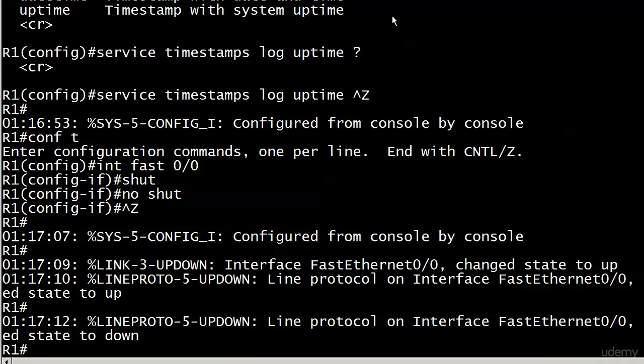And you can see exactly how many seconds it is. Because, again, real-world networking, you're almost always going to use date time. Uptime can get a little tricky to work with. Because some people are going to look at that and not know that there's an uptime option and think, oh, that's 1.17 in the morning. No, it's not. It's just that the router's been up for an hour and 17 minutes.